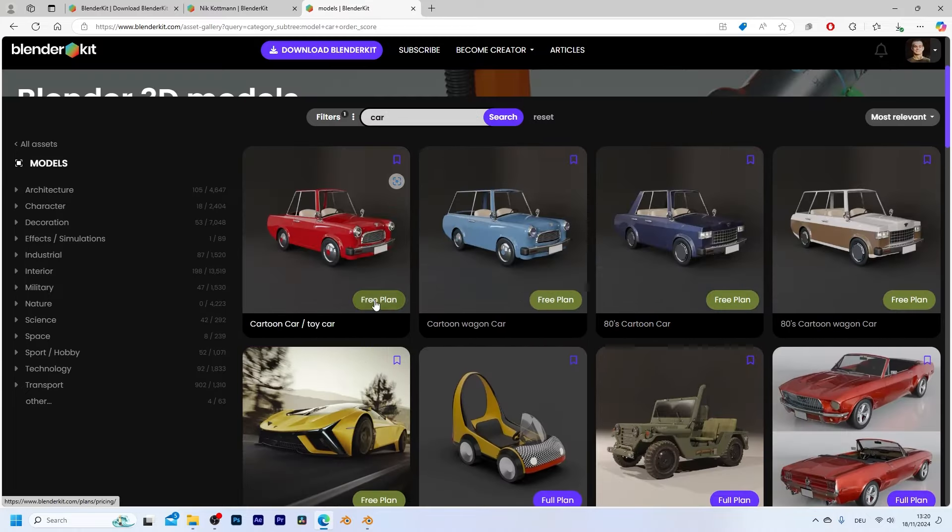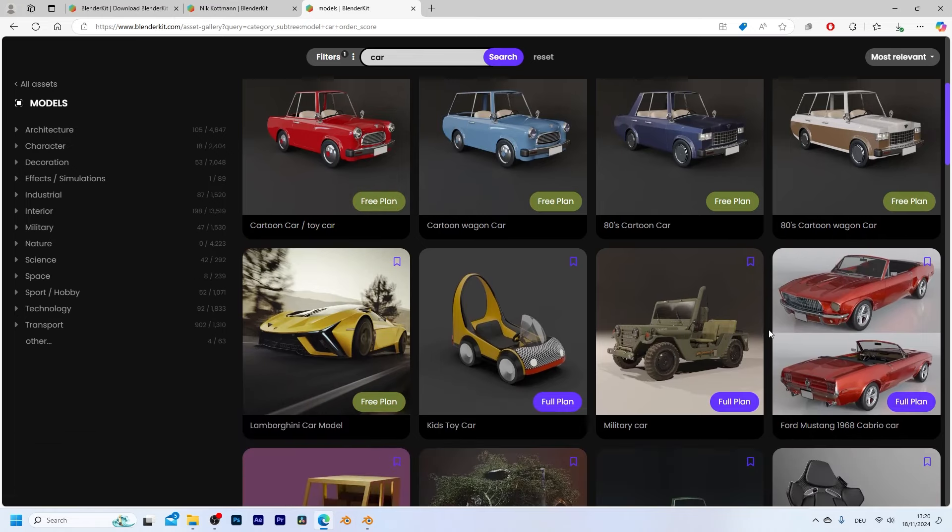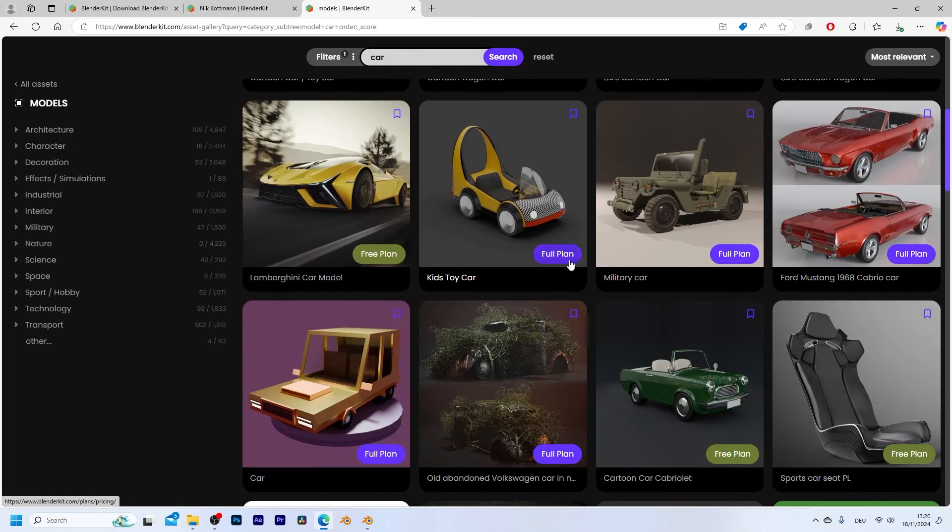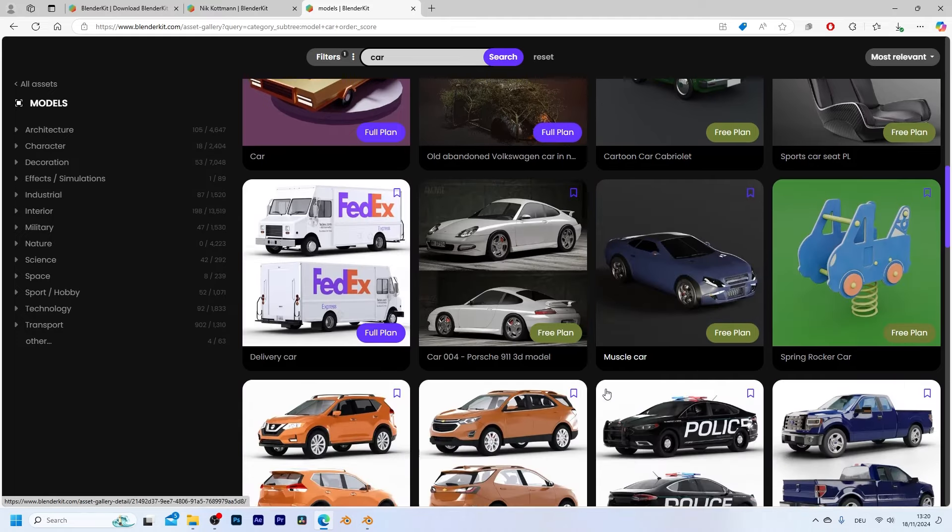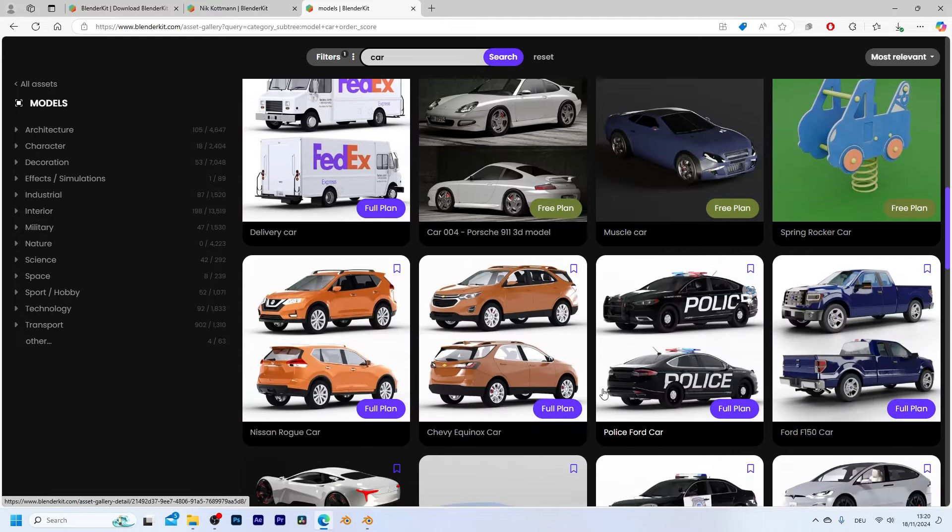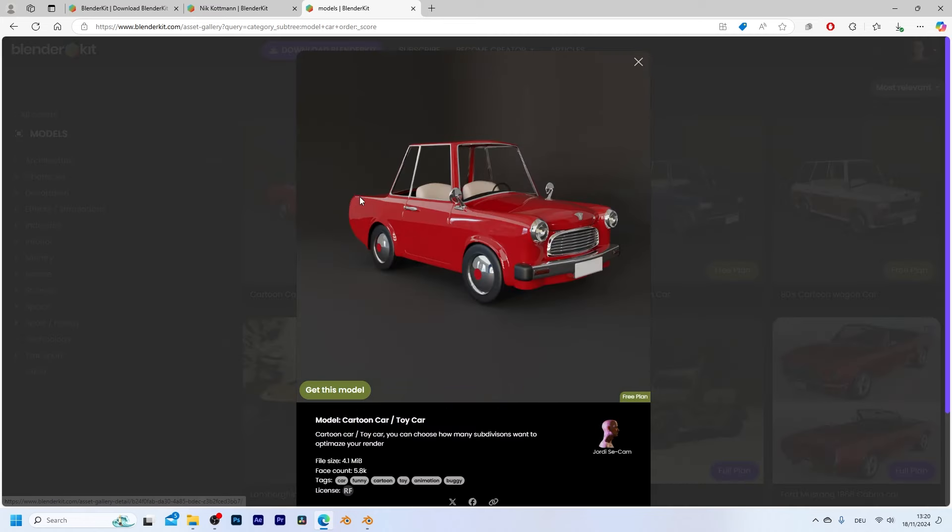Now most of them are marked as free plans so you can download them even if you don't have a subscription but some of them require you to have the full plan which gives you access to even more 3D assets. So I think I'm just going to go with one of the free ones.